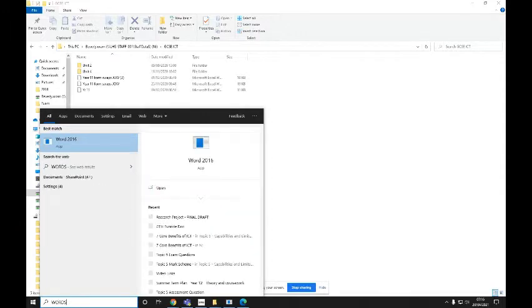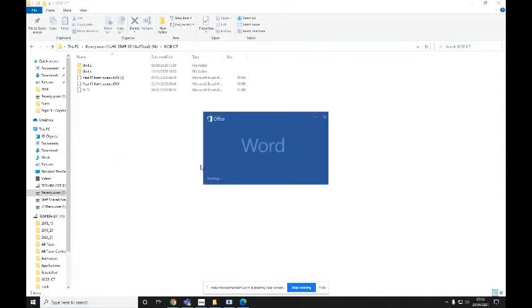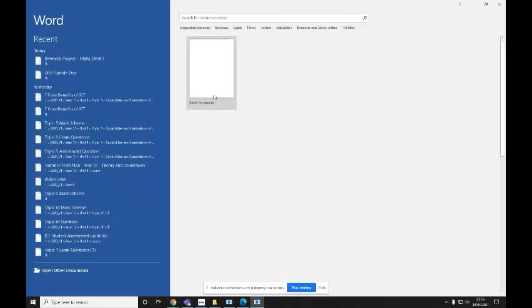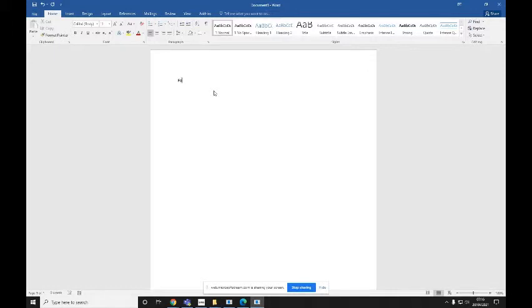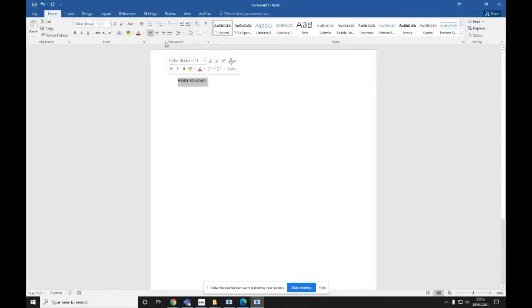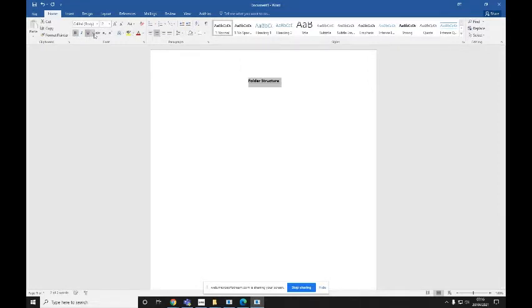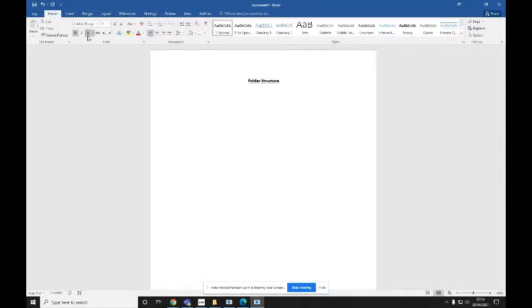open up a Word document, add the heading, Folder Structure, if you want to, you can put that in the centre, make it slightly larger, bold, underlined, and all of the rest of it just to format it appropriately.